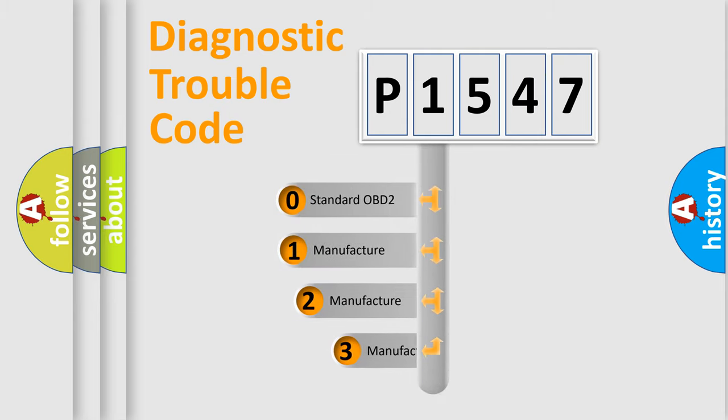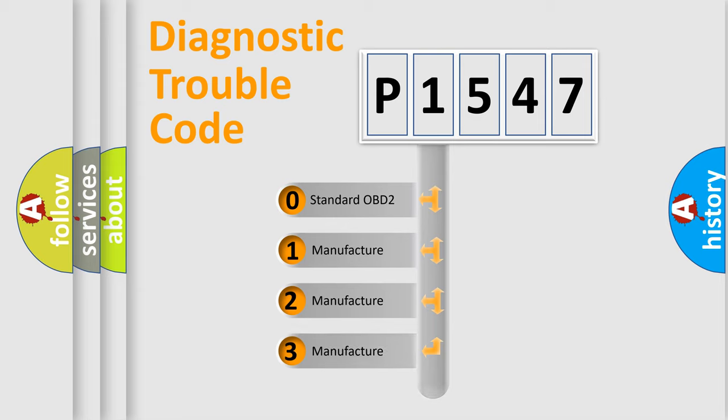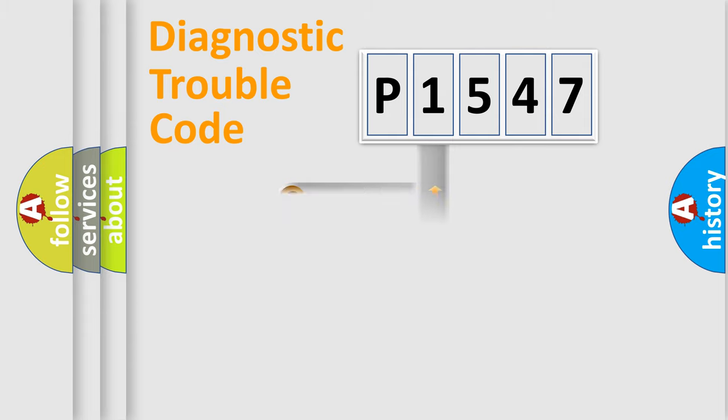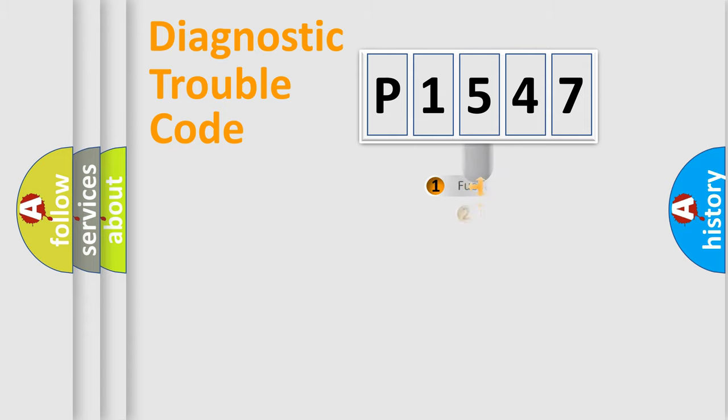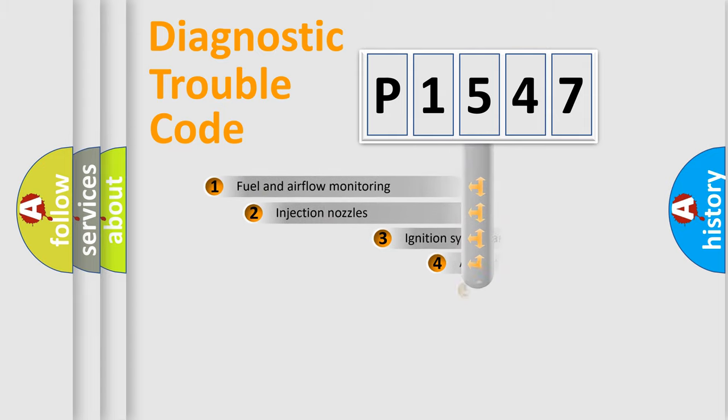If the second character is expressed as zero, it is a standardized error. In the case of numbers 1, 2, or 3, it is a more specific expression of the car-specific error.